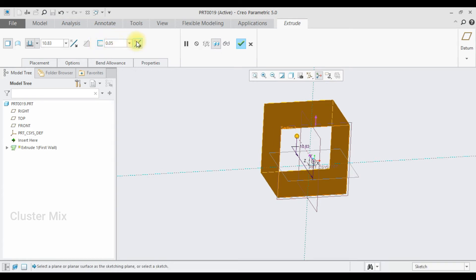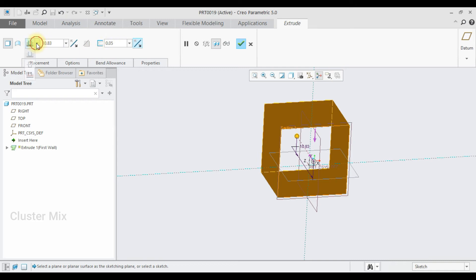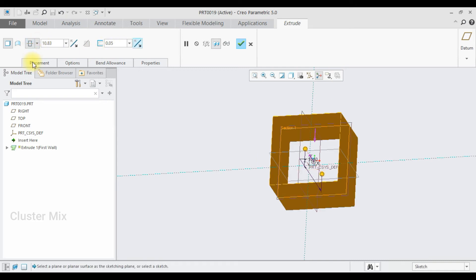You can flip the direction of your thickness and also you can enter a suitable thickness value in the thickness dialog box. And also I have the other depth options which are similar to the part extrude.